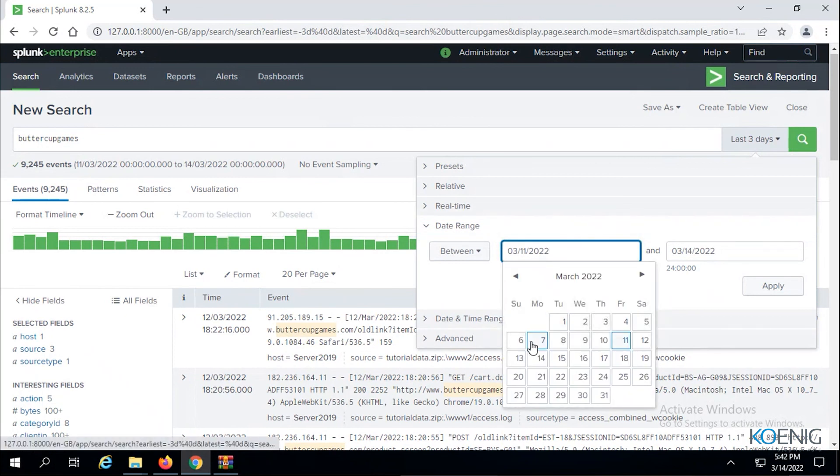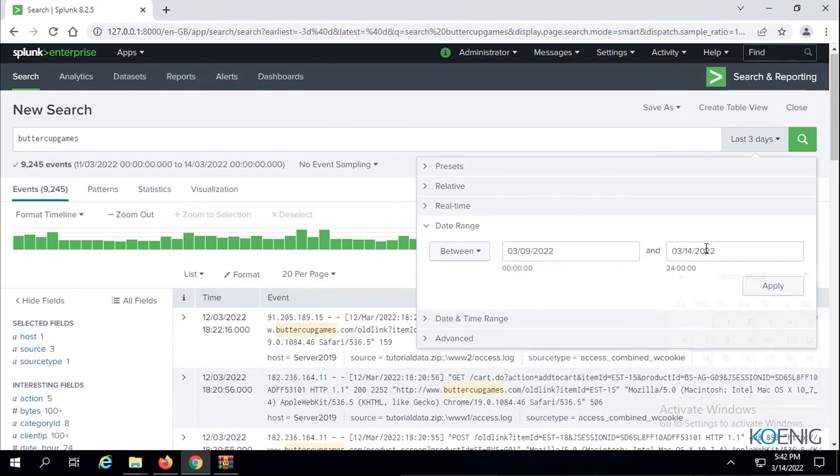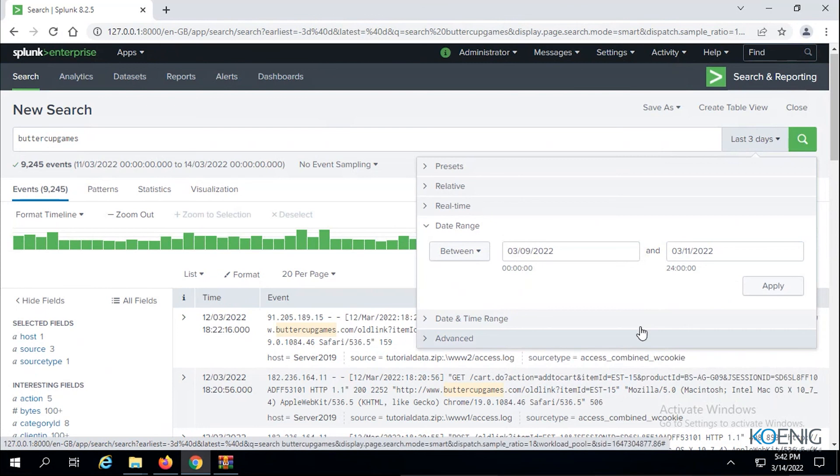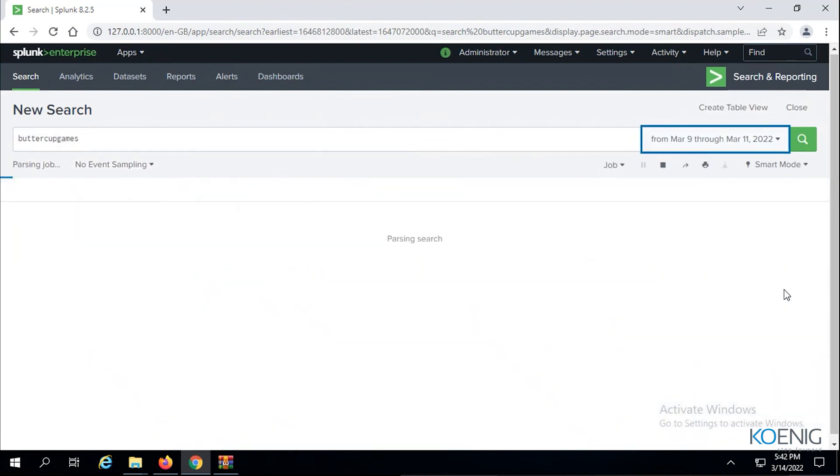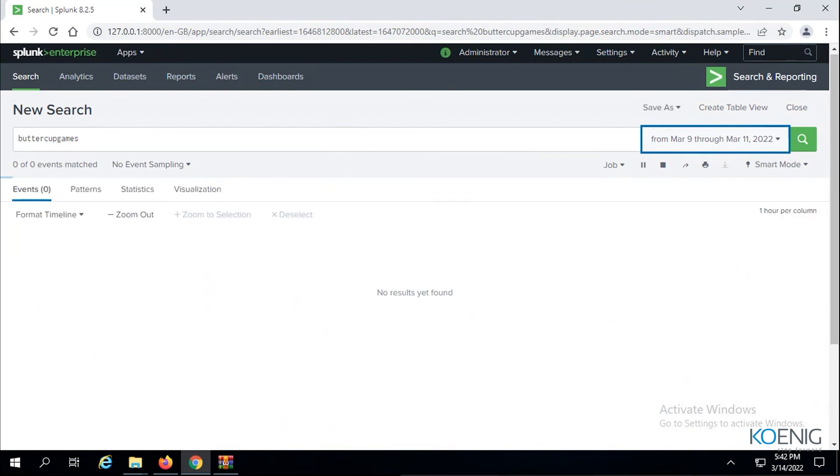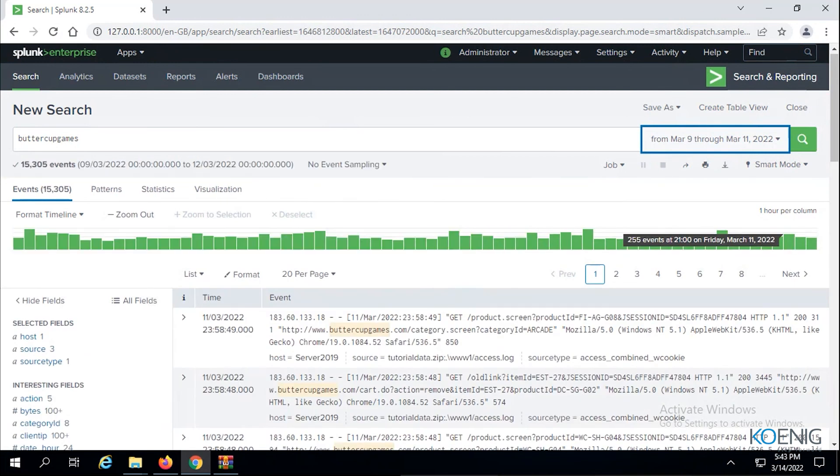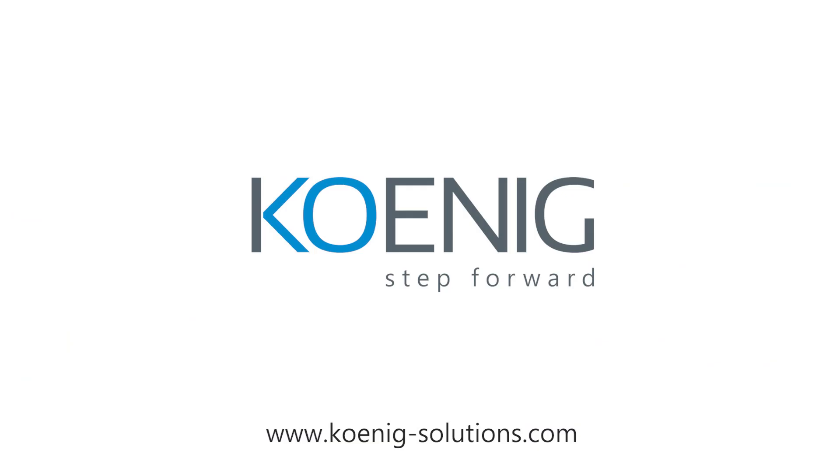Let's say I say from 9 to 11. So it is three days maybe, 9 to 11, yeah three days, but it's in between, it's not the last three days. Now if I apply this you can see a difference in this. You can see between March 9 through March 11, 2022, it's loading. You can see 15,305 events. This is between that one only that we have 15,305, so you could refer to this.